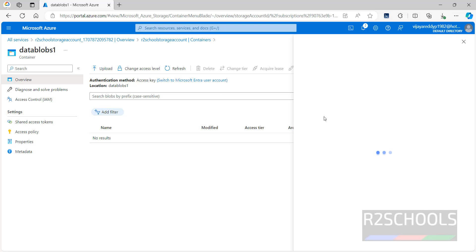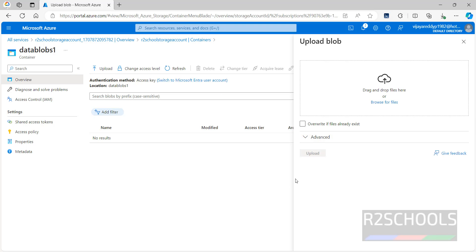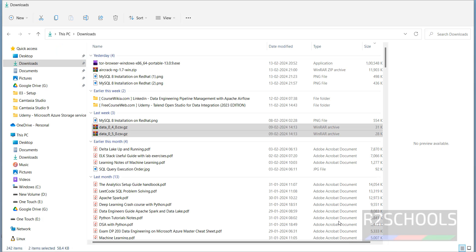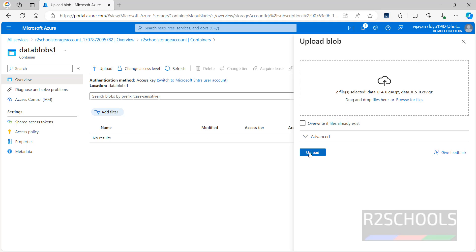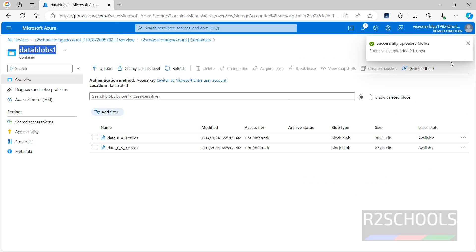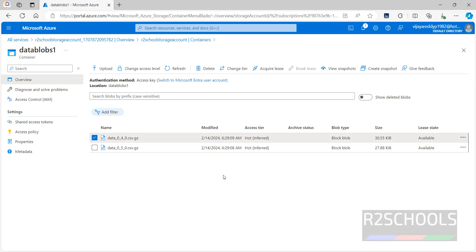Alternatively, go to Containers, click on the container name, then click on Upload. You get the same window and can drag and drop the files directly. Here there's no need to select the container because we are already inside the container. This is blob data — block blobs. Click on Upload and the files are successfully uploaded.